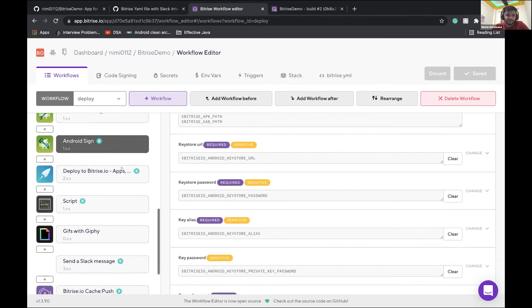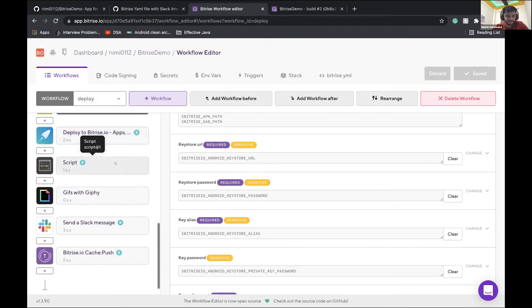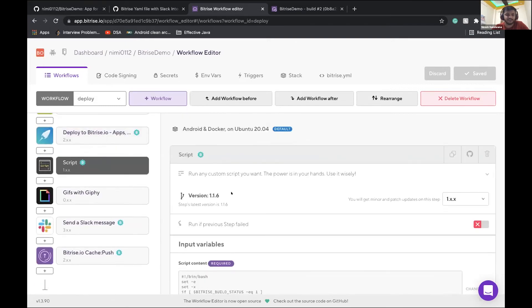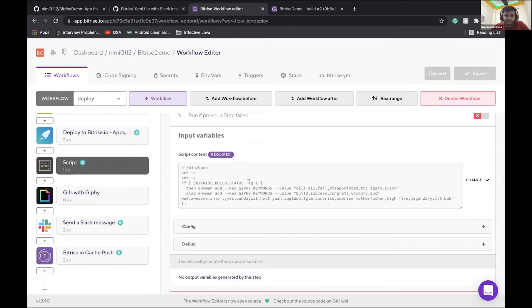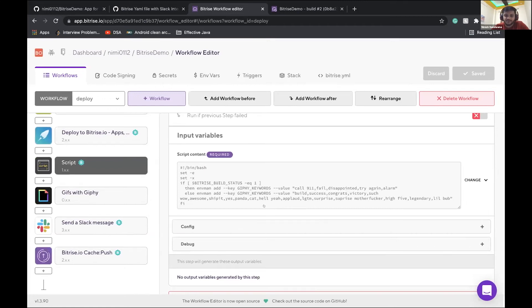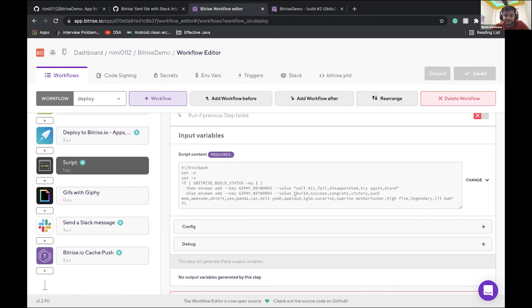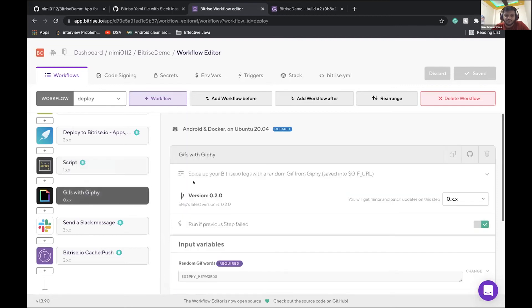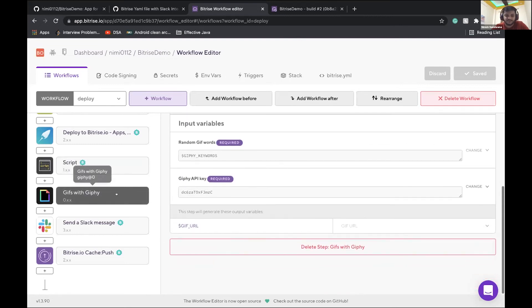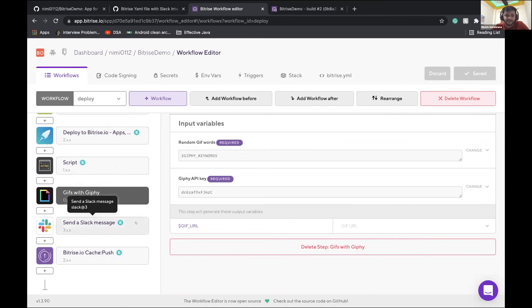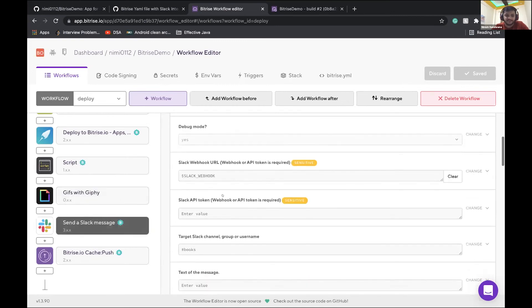Then again, it will do all the APKs which is generated, it will upload those artifacts to Bitrise. And in this step, what basically we are doing is, if our build is success, then we are adding these keywords to the Giphy to fetch the GIFs basically. If the build is success, then we can add these key, then we can fetch the GIFs based on this. These keywords build, success, congrats, victory and all this. And if build is failed, then we can call failed, disappointed, try, try again. So based on these keywords, we'll fetch a random GIF from Giphy. And then we'll send a Slack message. In this Slack message, it will deliver all the contents. It will deliver the builds to a Slack channel to be here.